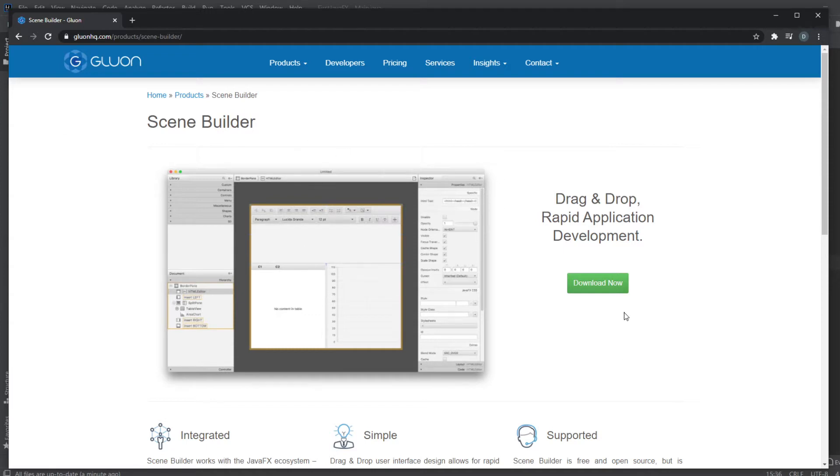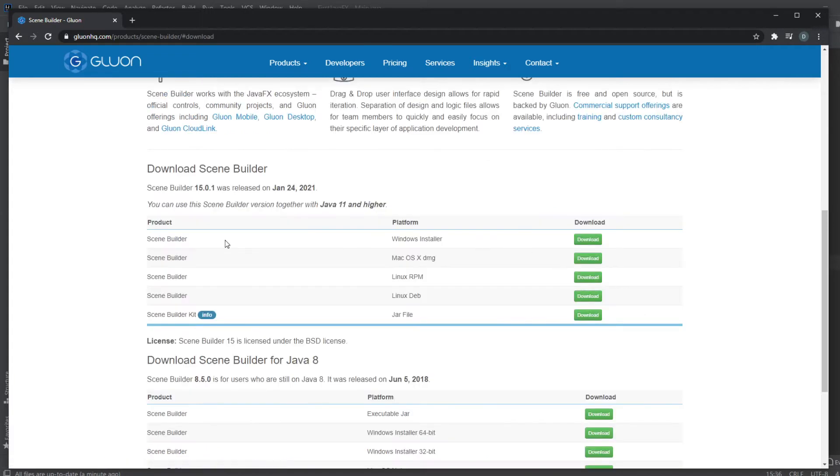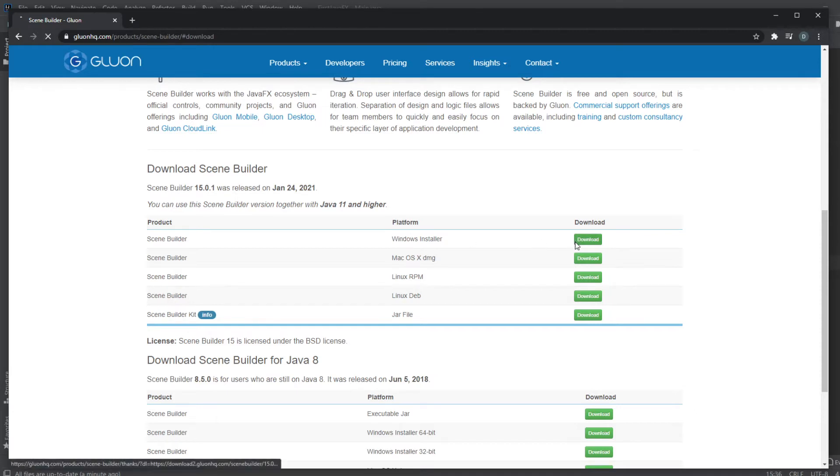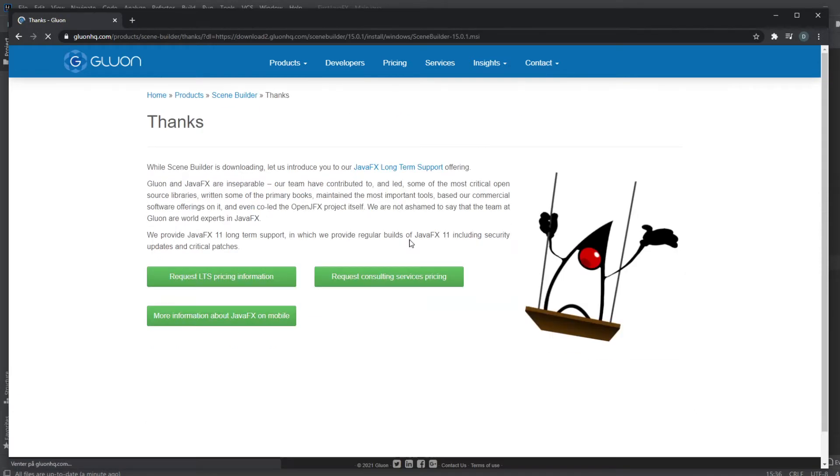First of all, just follow the link in the description to get to this page where you can download. Download now. Download the specific version you need. I am on a Windows computer, so just download Windows. And wait a few seconds for it to download.